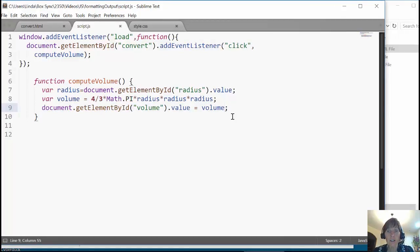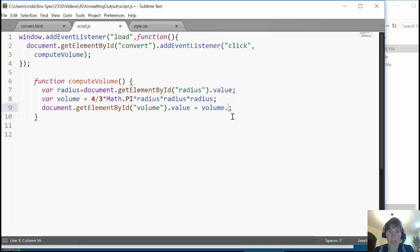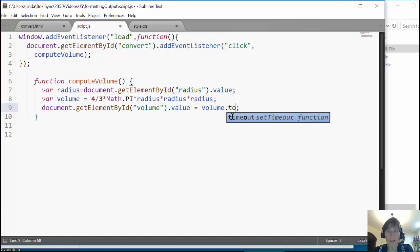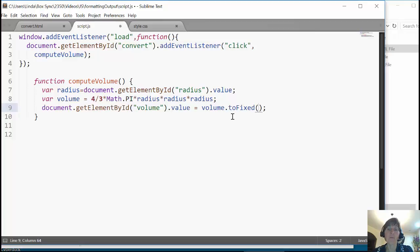But we can just do object.method formatting. So we just do volume. And the functional method we're going to call is toFixed. And inside here you identify how many digits after the decimal place do you want to use. So let's say that we want 3.